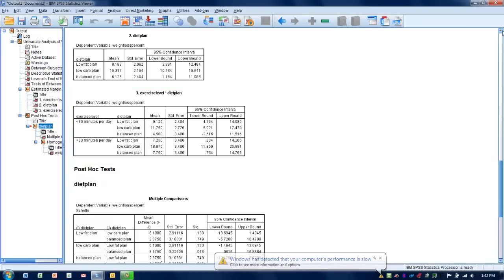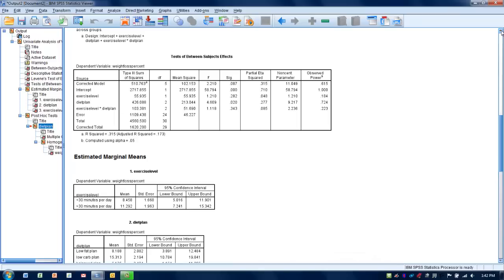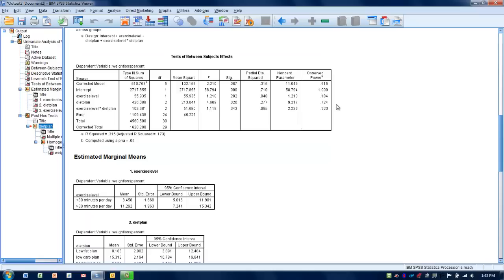Now let's look at clinical significance, going back to the between-subjects effects table. Looking at diet plan, we have statistical significance. The effect size — eta squared — is 0.277, which is considered a small effect size. So even though we have statistical significance, the effect size is not very large and may not be very meaningful. Looking at power, we're close to but below the 0.80 cutoff, so the analysis is slightly underpowered. This is likely due to relatively small sample sizes — some groups had only eight subjects.